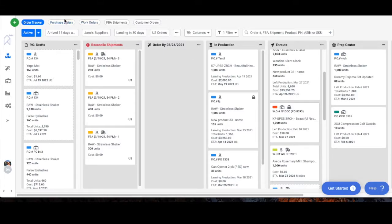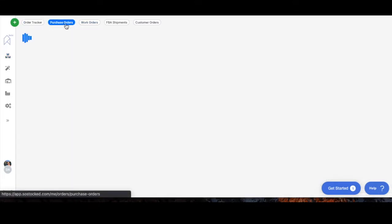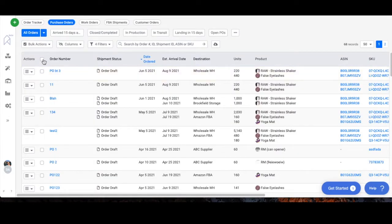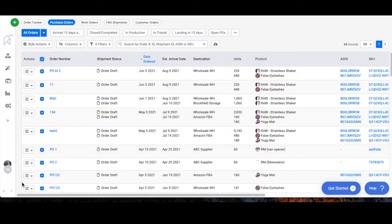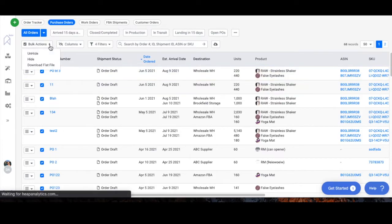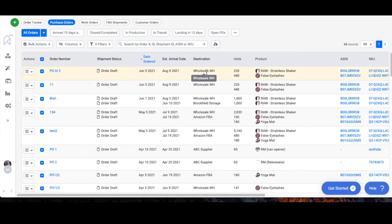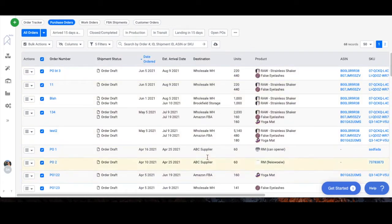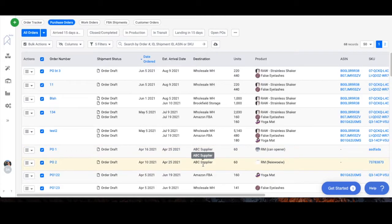You can also go up here to the purchase orders dashboard and if you wanted to download multiple flat files at the same time you can do that through bulk actions by clicking multiple purchase orders or selecting all and then go to download flat file. As you can see some of these purchase orders are not going to Amazon so you would just want to filter your data correctly so that you're filtering only the shipments that you actually want to create shipment plans for in FBA.